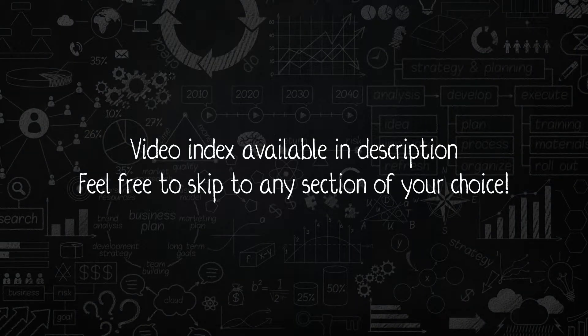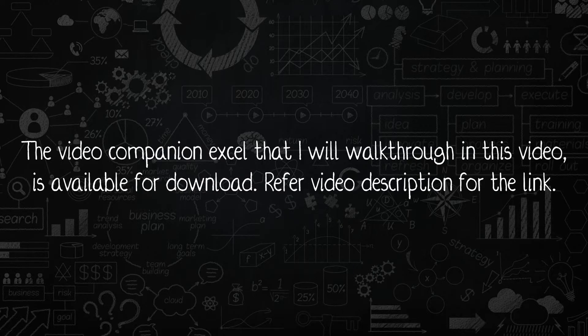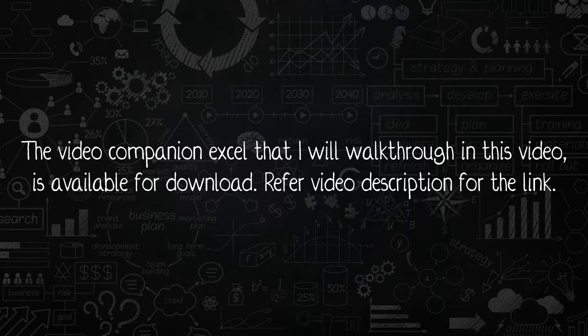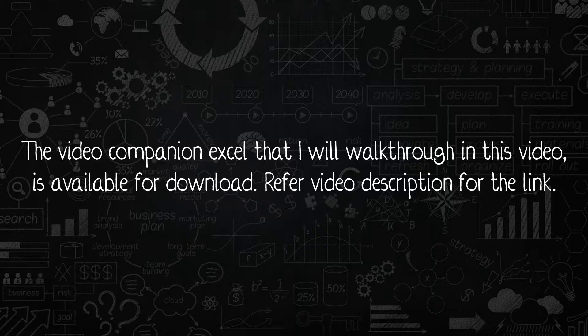If you would like to skip to a particular portion of this video, please refer to the index given in the video description. Also note that the Excel file I am going through in this video is available for you to download, and the link is provided in the video description. Hope you will enjoy the video. So now let's get started.